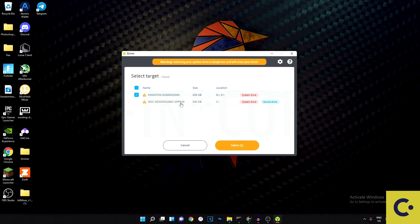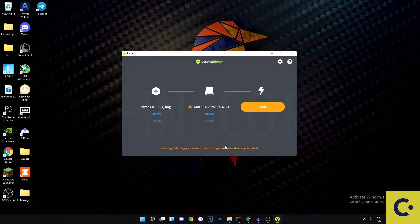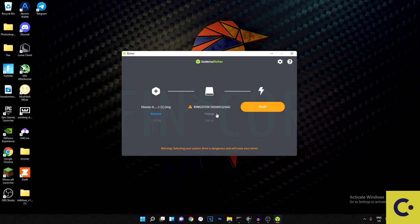If you're using an SSD, plug it into your computer and it should show up. It may give you warnings because it looks like a system drive rather than a USB drive. Also note: if you plug the SSD directly into your motherboard with a SATA cable it'll appear one way, but if you're using a USB 3 adapter it should show up like a USB drive. It might not be as stable with a USB adapter but it does work. Just hit Select, then it'll give you more warnings — hit Flash.